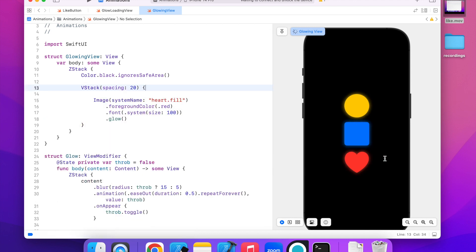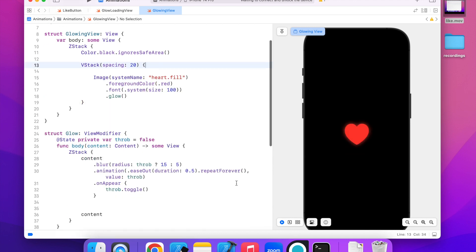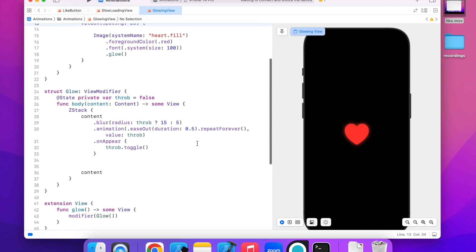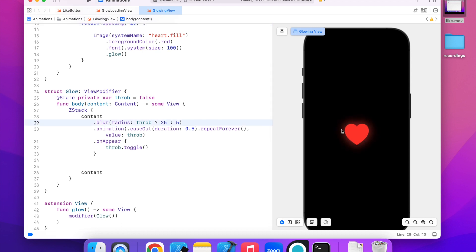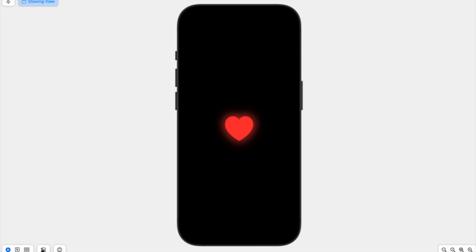You can always make the glow larger or smaller by changing the blur radius. That's it for today's tutorial — I hope you found this useful. If you would like to see more of these tutorials, please subscribe to my channel.